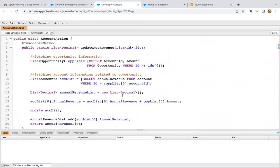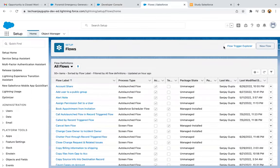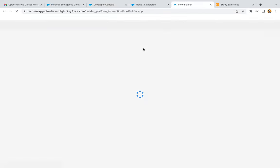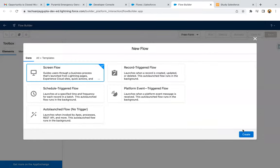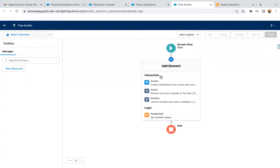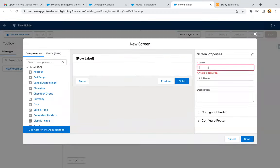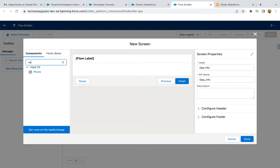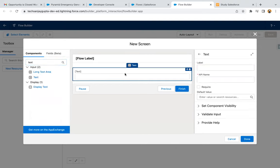Now it's time to implement the flow so that we can call this invocable method. I clicked on New Flow and I'm going to create a Screen Flow. In this screen flow, first of all I need to create screens. Here I'm labeling it as Opportunity Info. First I'm taking a Text type component, labeling it as Name, so it will be receiving the opportunity name.